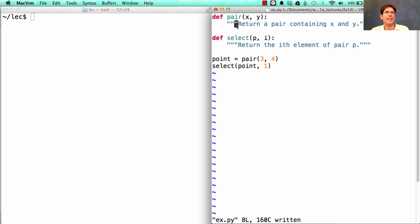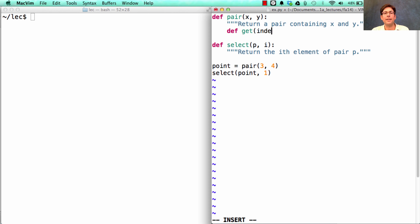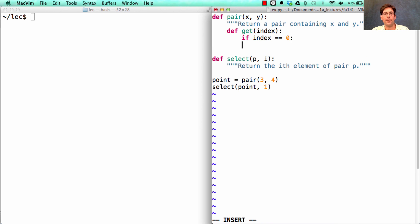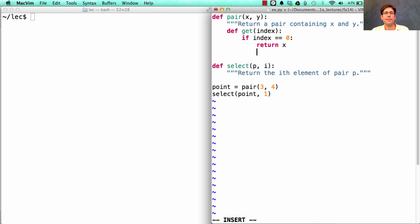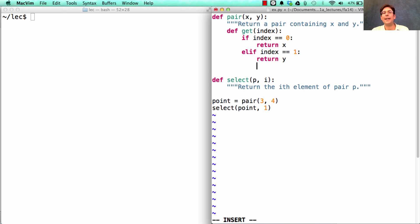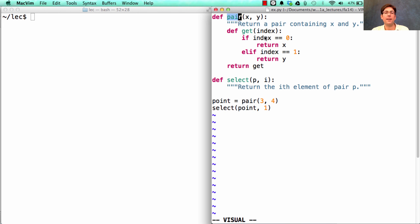Well, we tried lists already. Let's try something else. Let's try to use functions to represent pairs. That means I could just define a new function, get the index, which is going to check if index is 0, and if so, it will return x. Otherwise, if the index is 1, it will return y. And if it's not 0 or 1, something's gone wrong. What is important is that we now have an implementation of a pair that just creates some function and returns it.